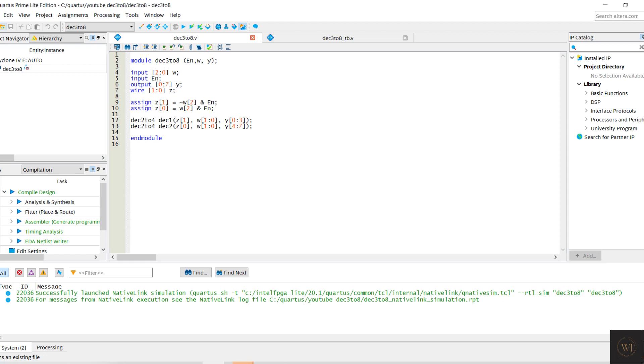Assign 2nd bit of Z equal to the invert 3rd bit of W and with enable. Assign 1st bit of Z equal to the 3rd bit of W and with enable.